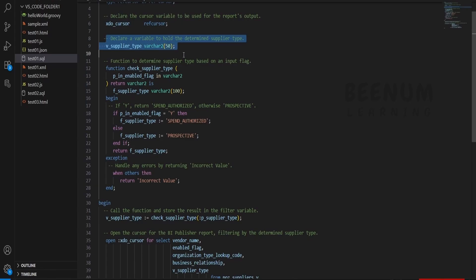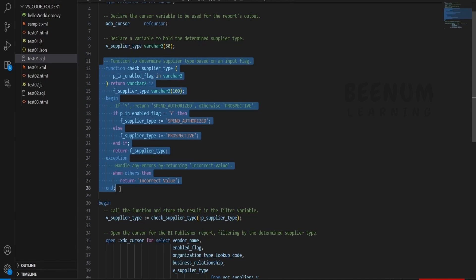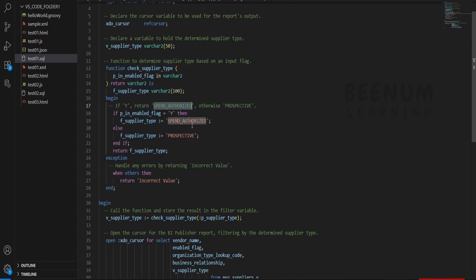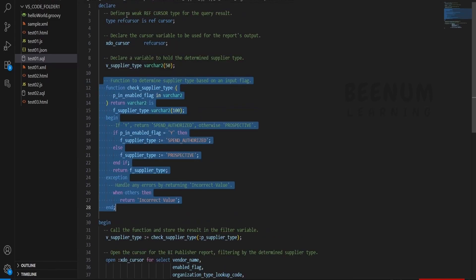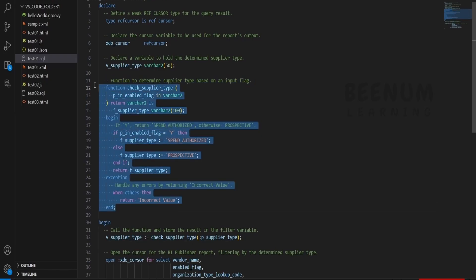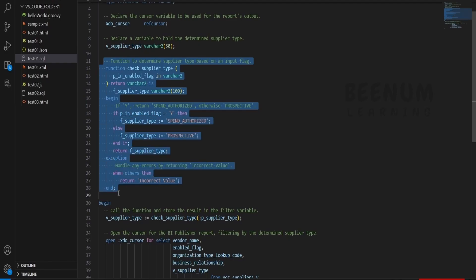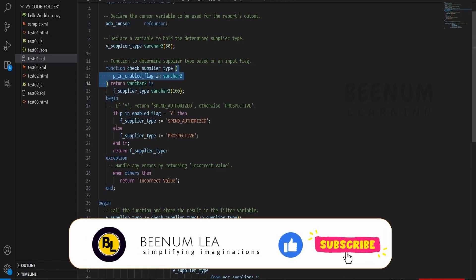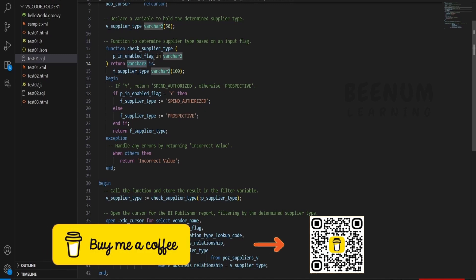Next comes our use case. I am creating one variable which can hold the value for the bind parameter. At runtime I will assign one bind parameter and check the data for that particular supplier — whether the supplier is spend authorized or prospective. There is logic here where I have written a function. This demonstrates how we can write a function and a procedure right within the BIP report. This is a simple function to check the supplier type. If you closely observe, p_in_enabled_flag is the input variable or argument for this function, and the response is of varchar2 type.